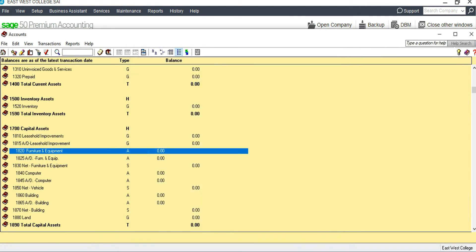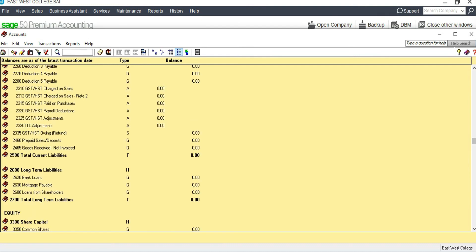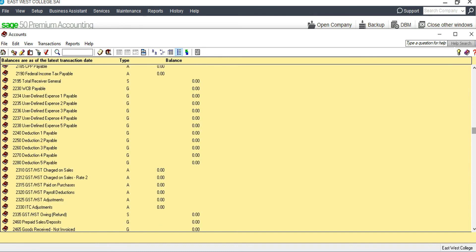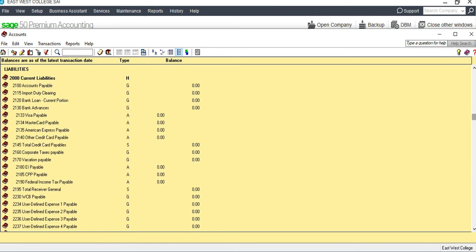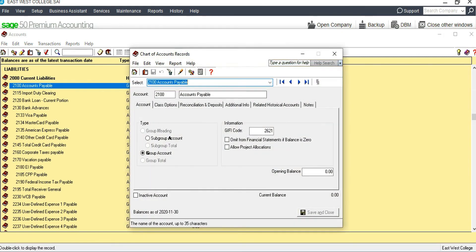That covers the asset accounts. Now let's go into the liabilities section. We need 'Accounts Payable Control' — we have 'Accounts Payable' already, so we can rename it by adding the word 'Control,' then save and close.